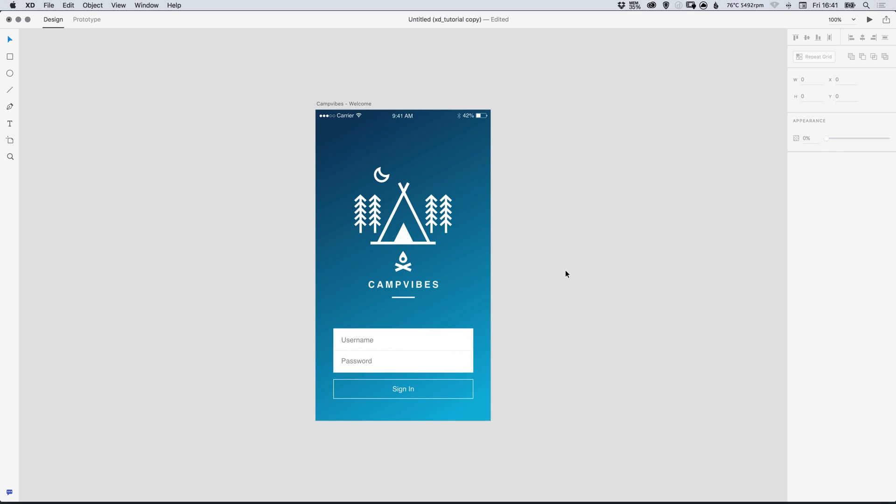And there we go that's how you create gradients in Adobe XD. As always guys please feel free to leave any questions or comments below, like this video if you enjoyed it, take care and I'll see you next time!